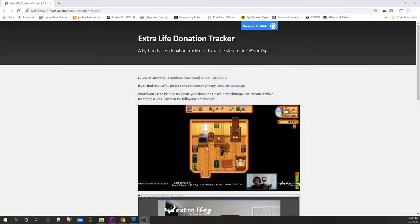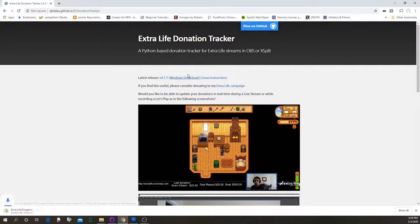Welcome. If you want to get the Extra Life Donation Tracker and get the latest version, you just come to this page — dgotaku.github.io/el-donation-tracker — and click right here on Windows Download, and then it'll download it for you.